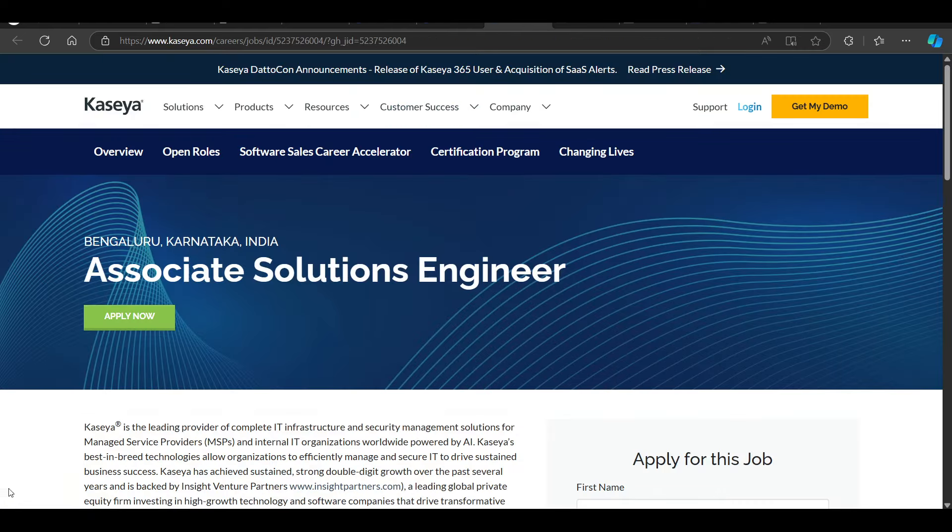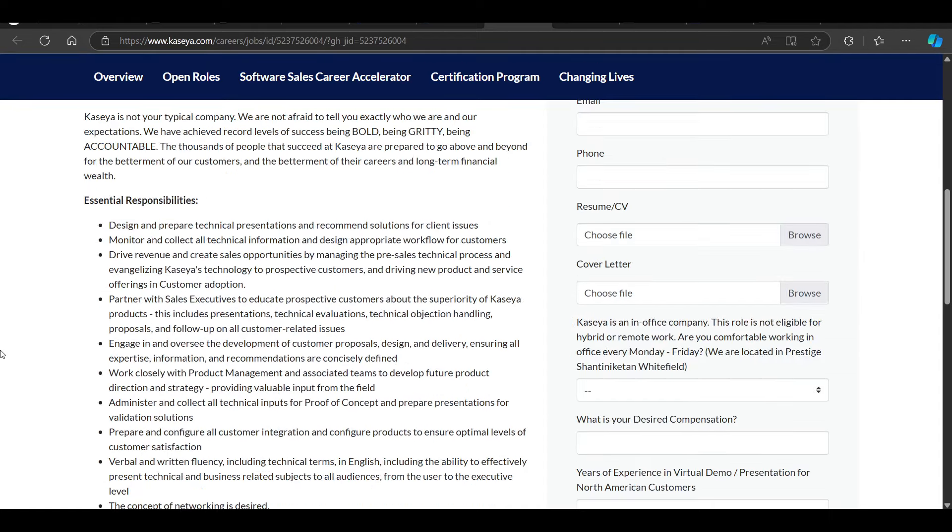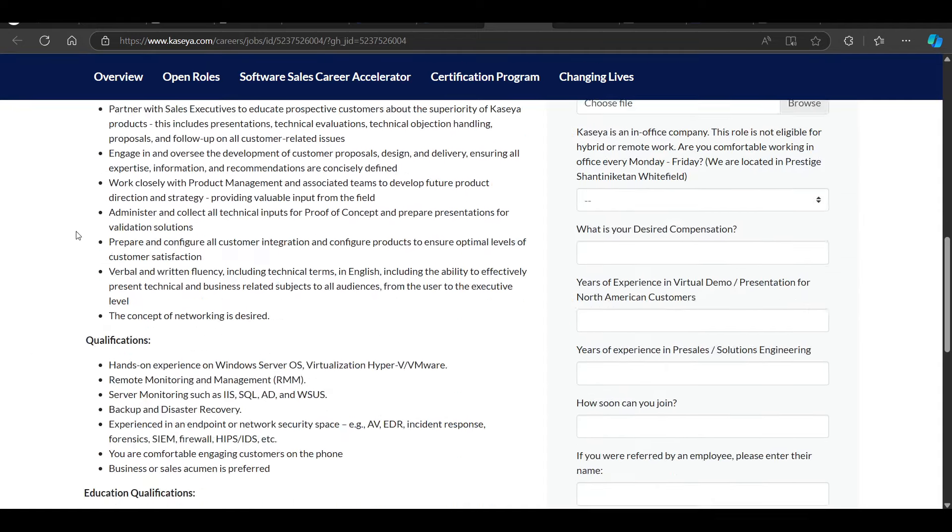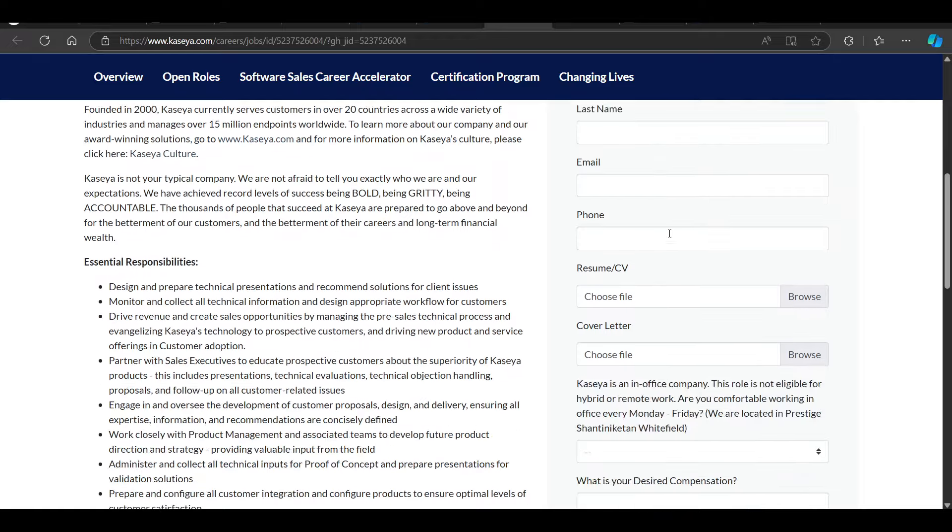We have a hiring opportunity from Kaisiya. Kaisiya is hiring for Associate Solution Engineer. Job location will be Bangalore. If you look here, there is a minimum Bachelor's of Science, Computer Engineering and IT requirement. You can read other basic requirements here. You have a small form.